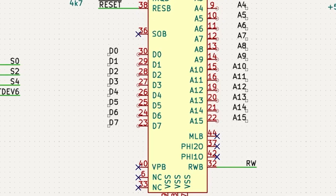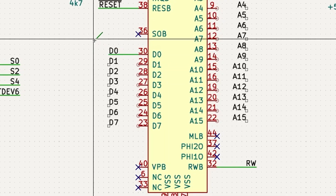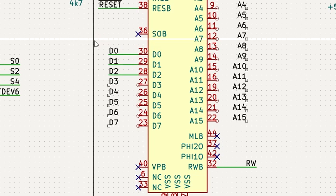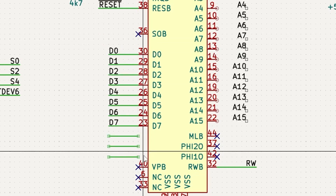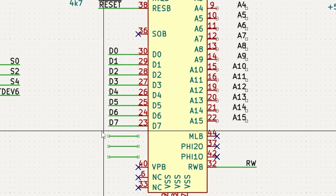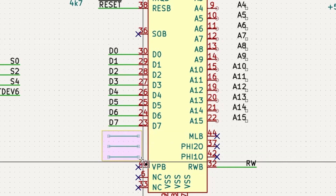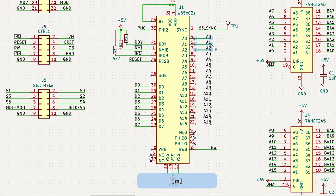Okay, but wait — there's more. This trick works for wires too. If we draw one wire for A0, then we can hit the Insert key a bunch of times. KiCad automatically copies the wire on the grid spacing. And if you go too far, you can just move the extras to the other side.